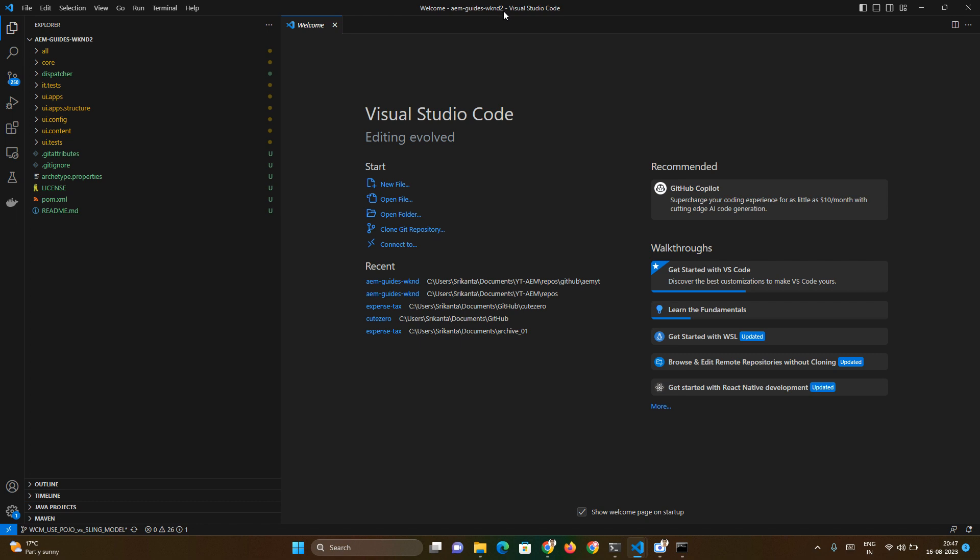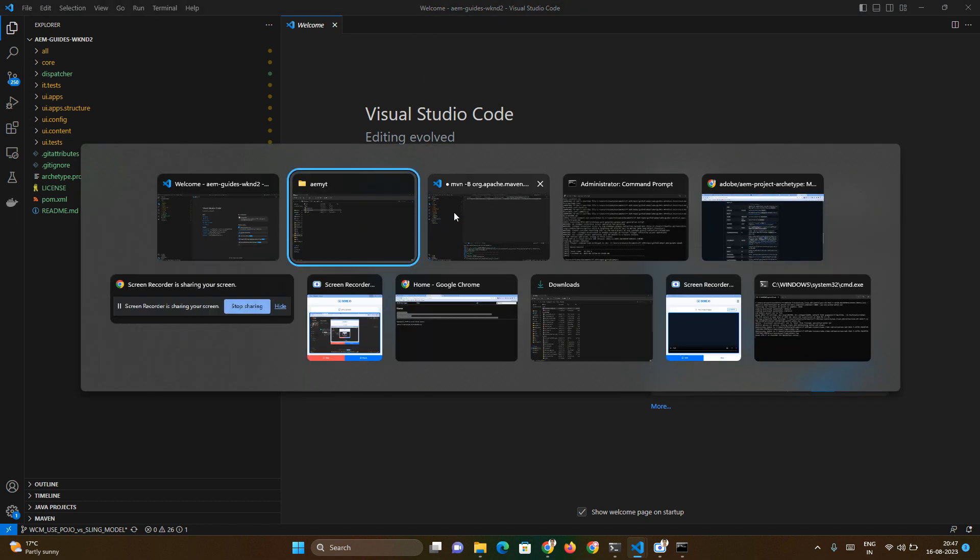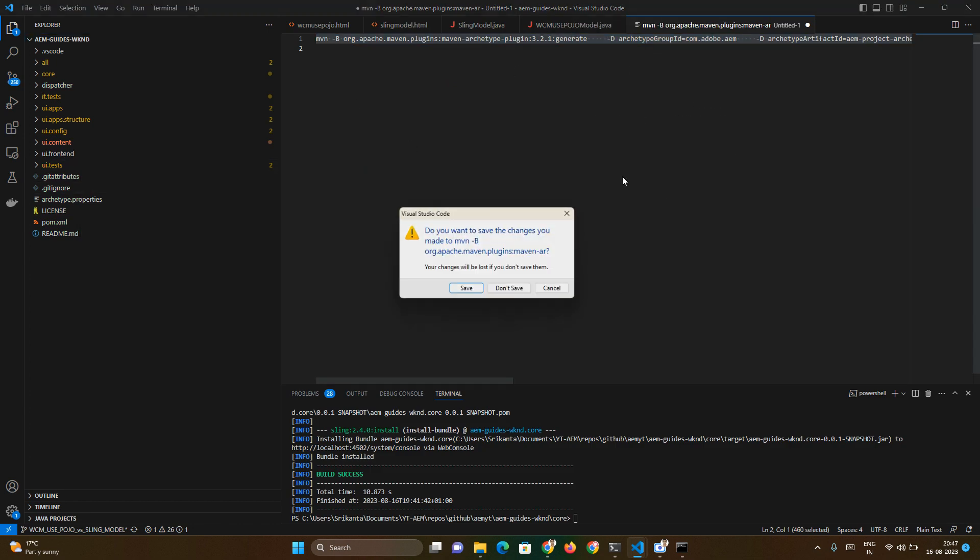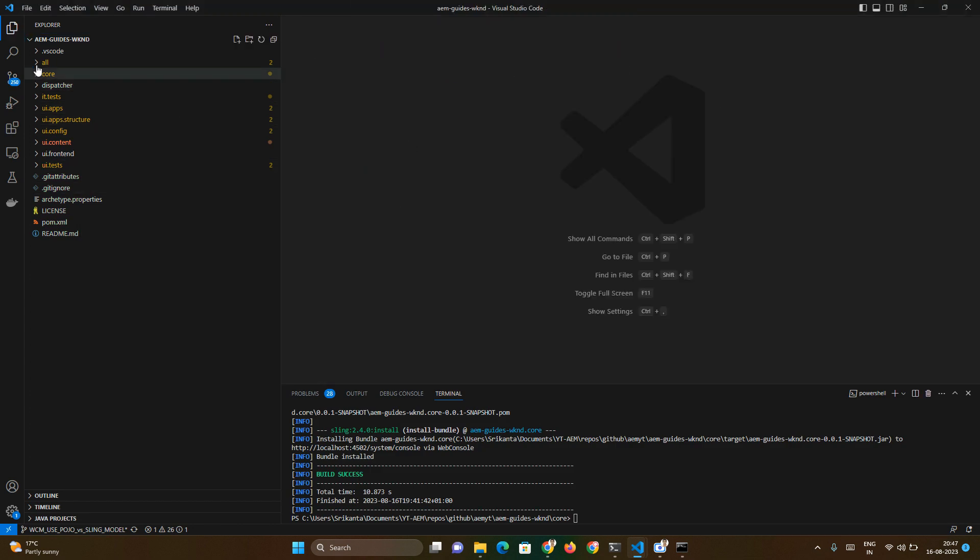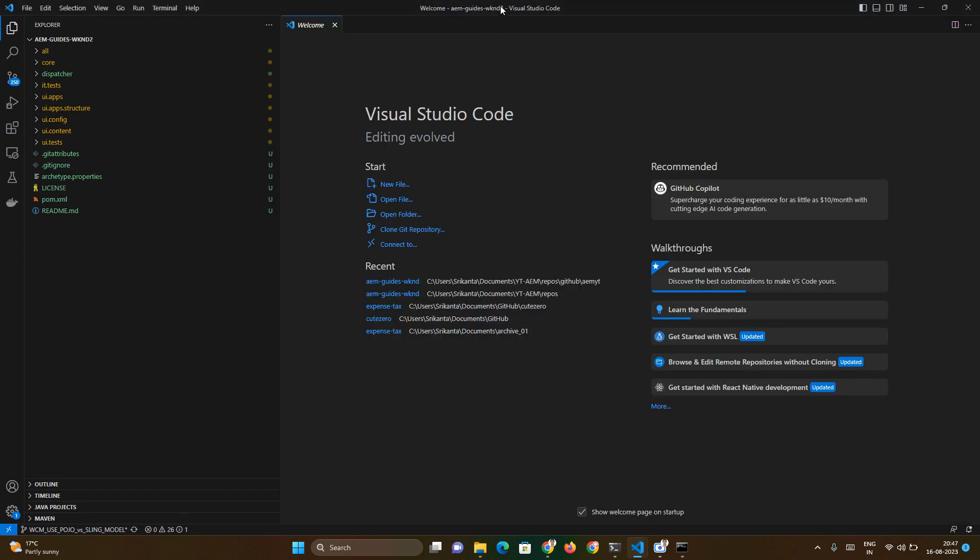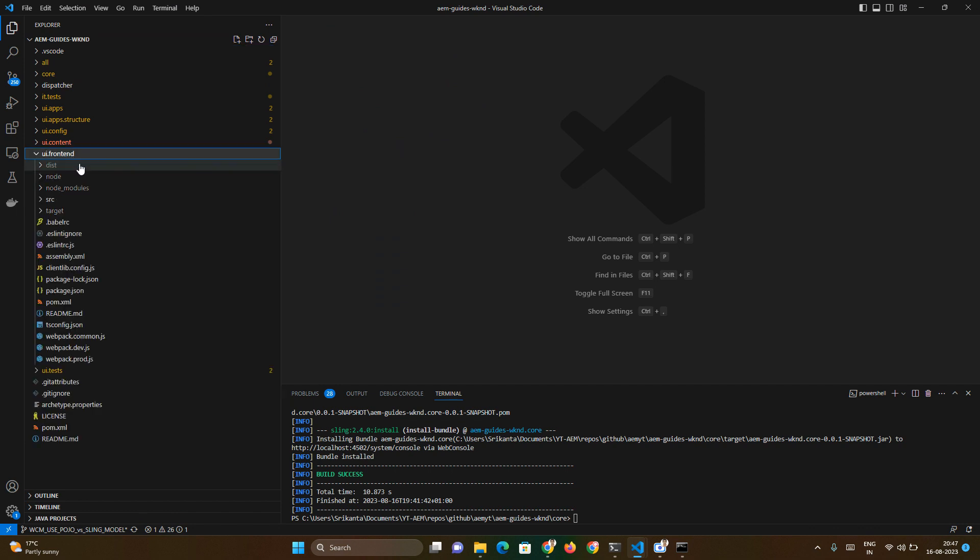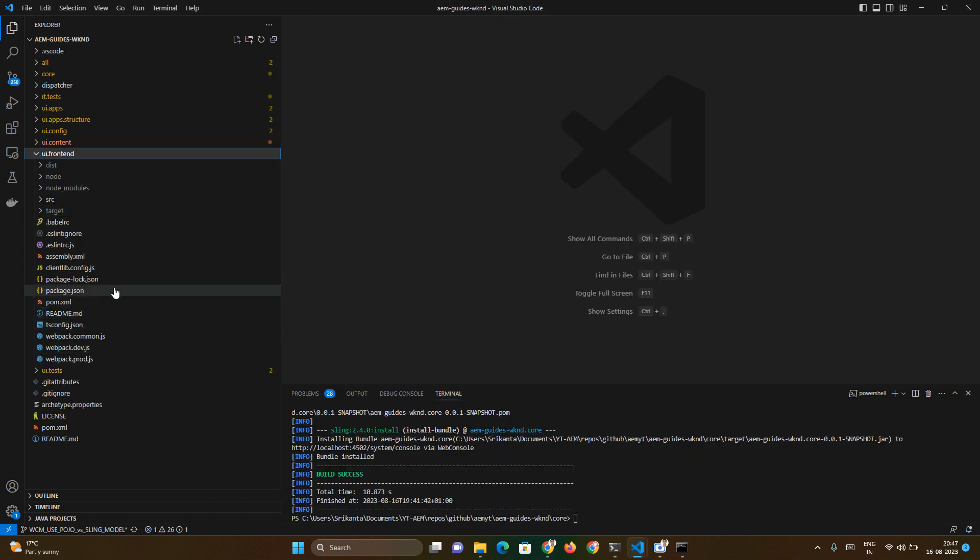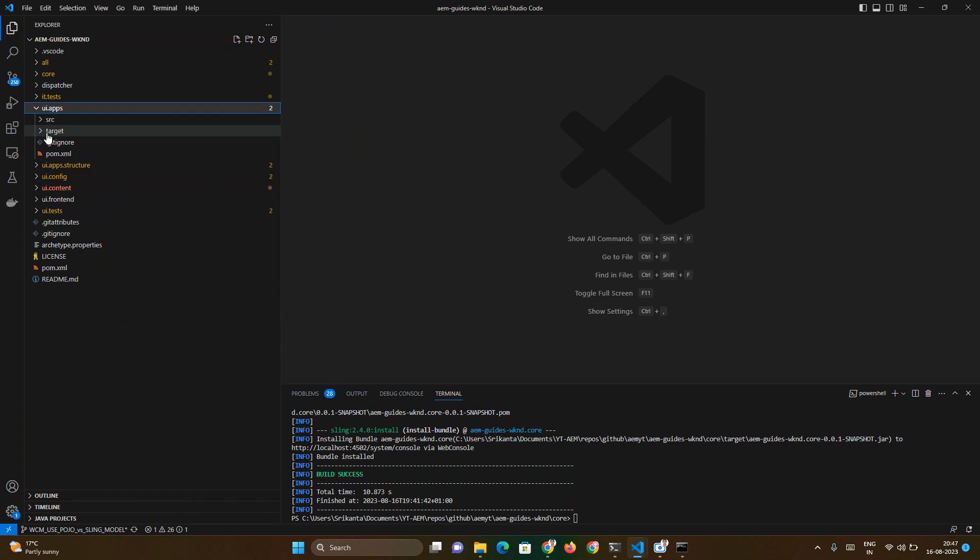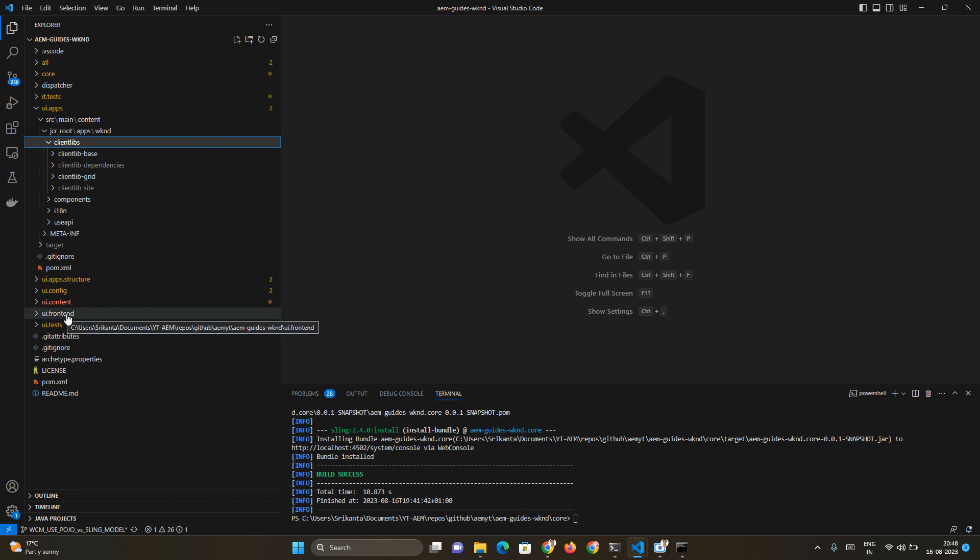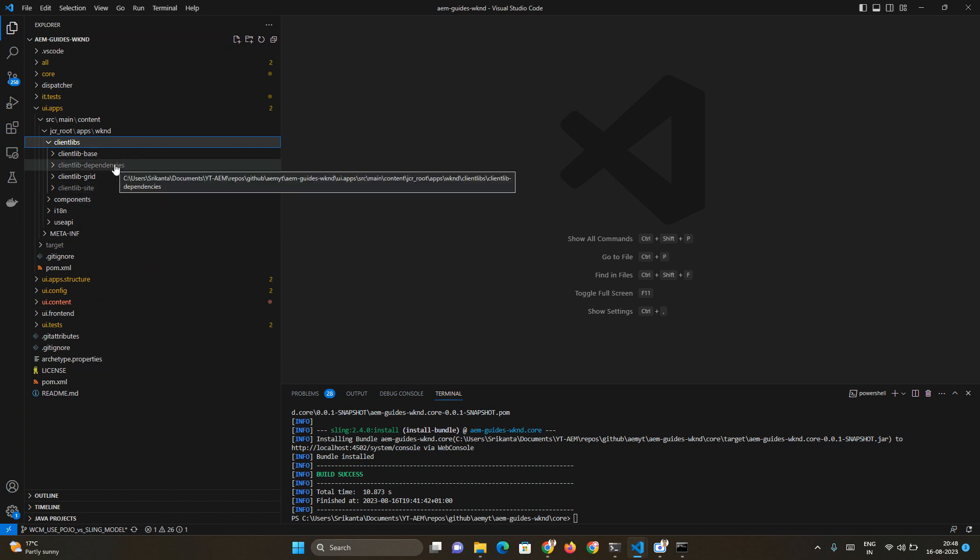Here I will show one example. I have given a different name with two as the suffix so that we can differentiate between both of the structures. Here there is no UI.frontend module but here the UI.frontend module is there. UI.frontend module is completely reliant on webpack and npm. If you see UI.apps also has the client lib, however this client lib is completely grayed out because these are controlled by UI.frontend module.